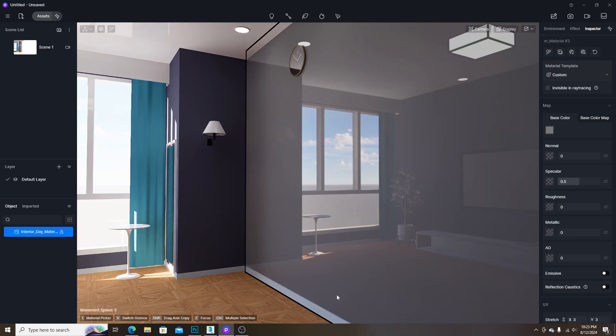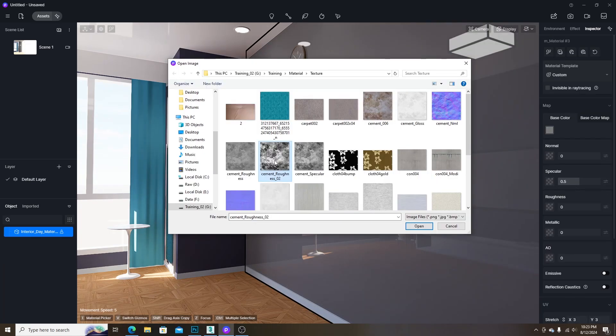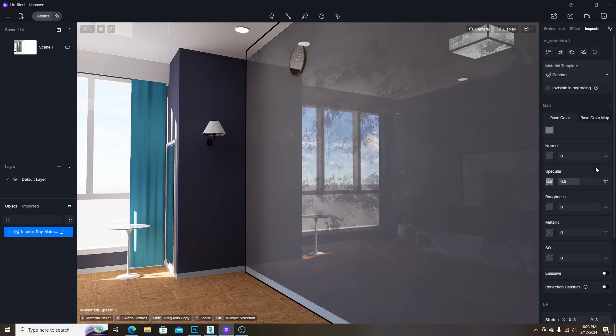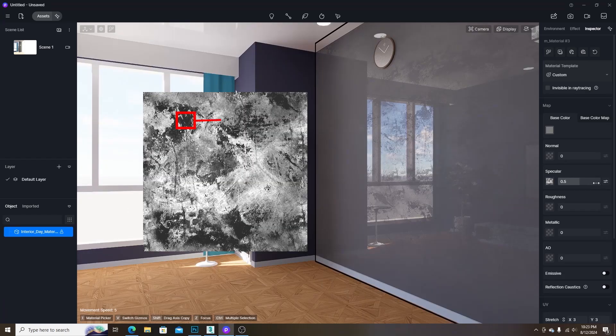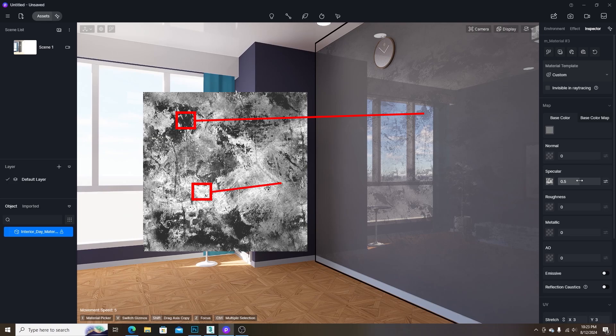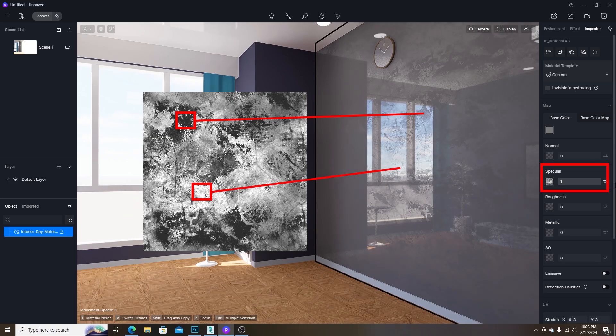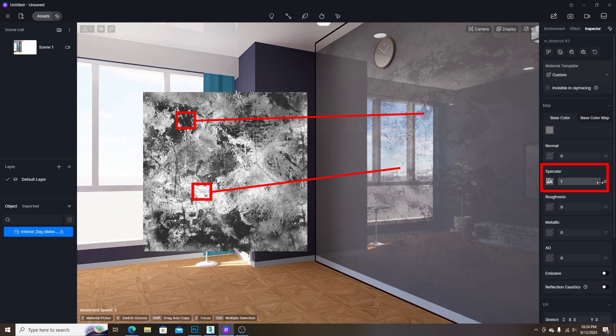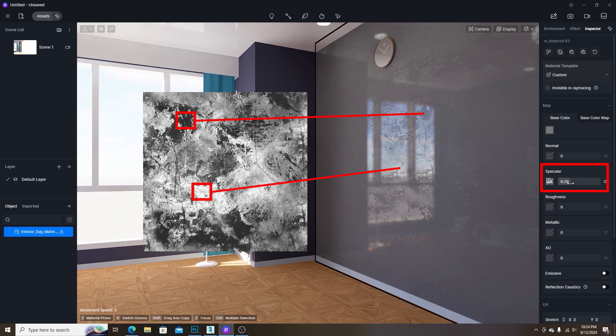The second map is the specular map which is used to define the different levels of reflection. Let's see how it works. The black area will be 0 specular value and the white area will be the current specular value. The tones between black and white will be ranging between 0 and current specular value.